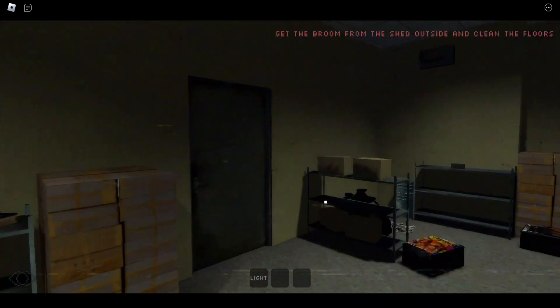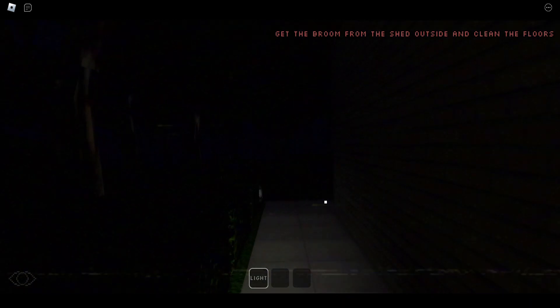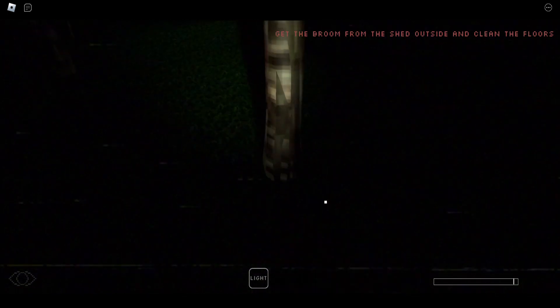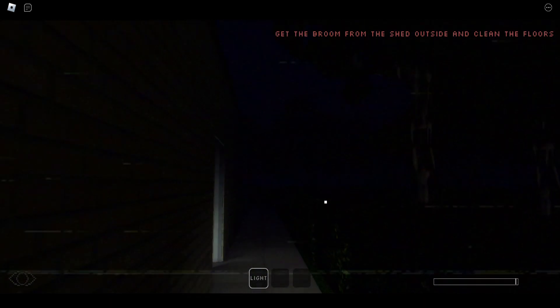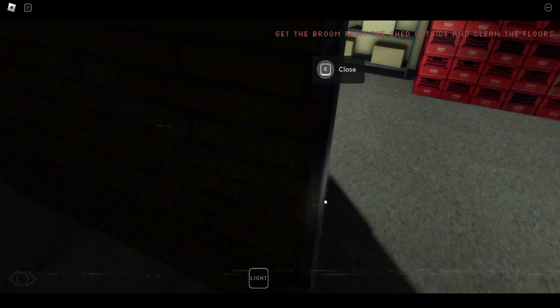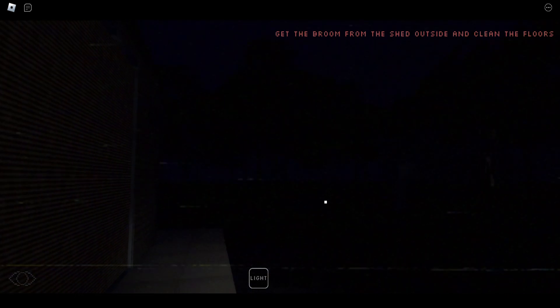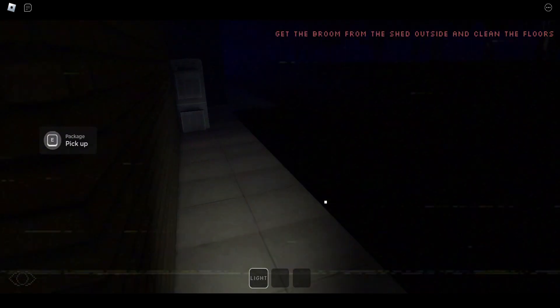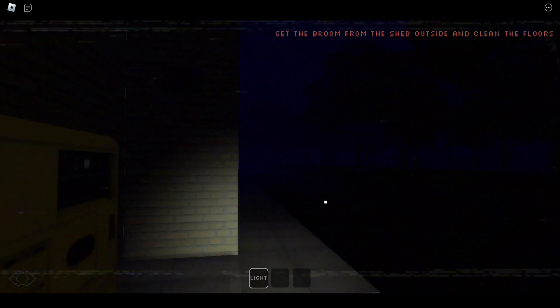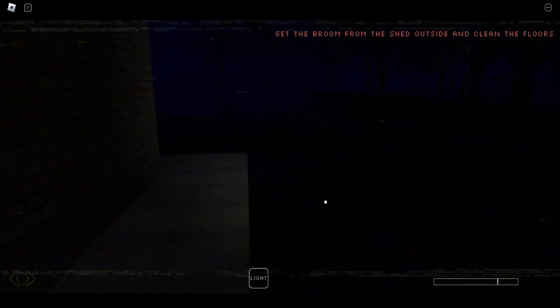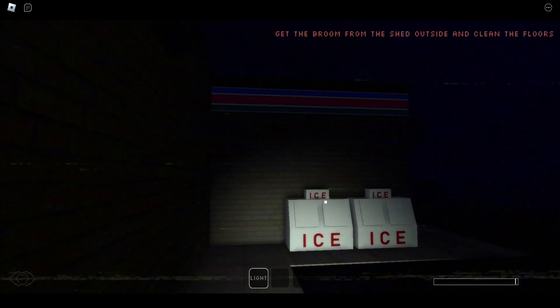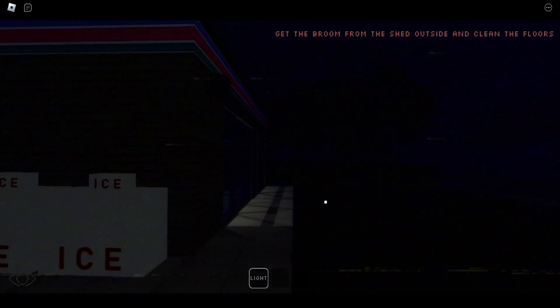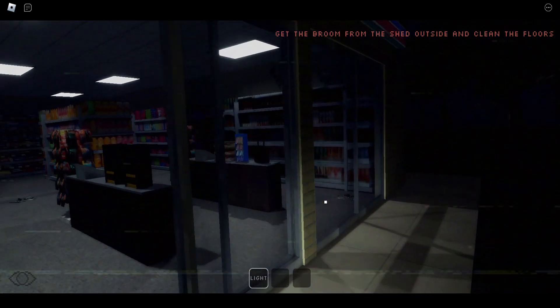Go to the burrow, get the broom from the shed outside and clean the floors. This is like one of those horror games. This music is so powerful. Where is the shed though? I need it.